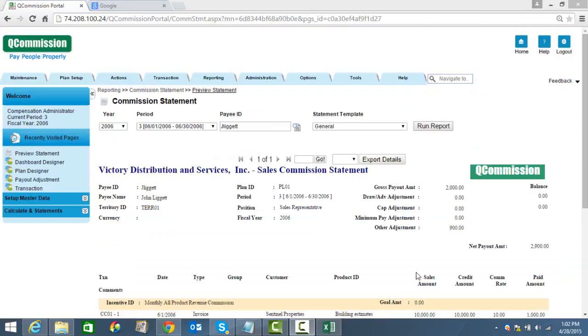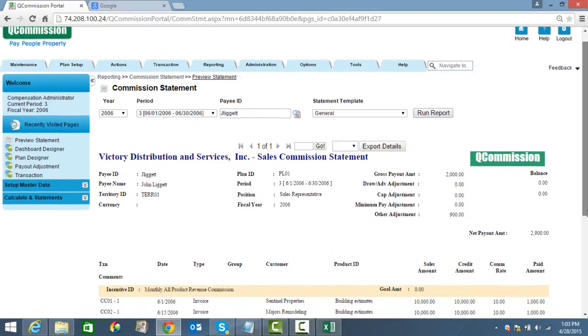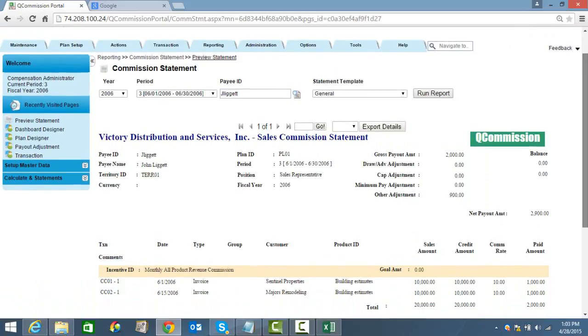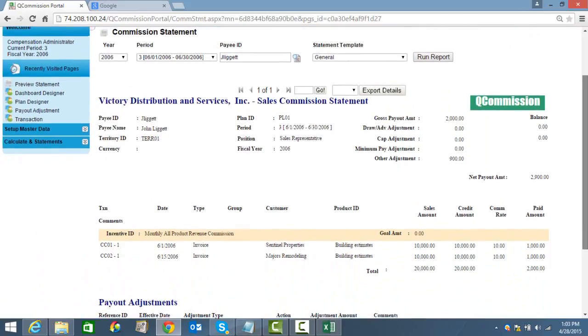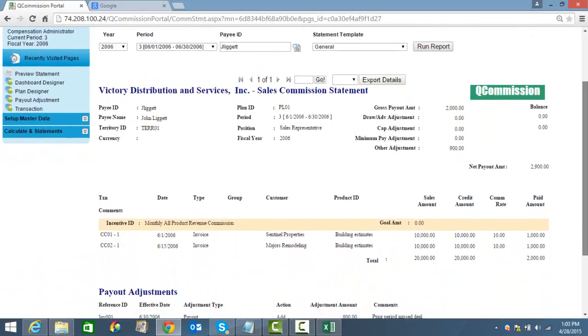No matter how many bells and whistles a commission program has, the only thing really important to the rep is the statement. He wants to see a clear, accurate statement that portrays exactly what he made, and he doesn't want to have to call the office to find out.